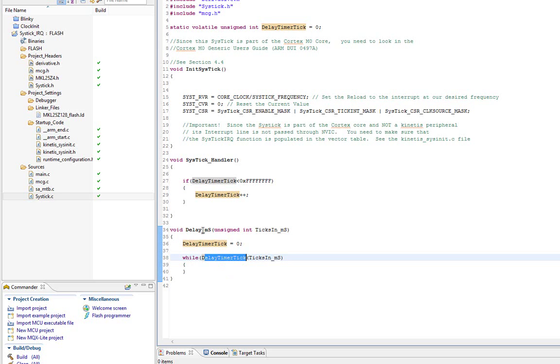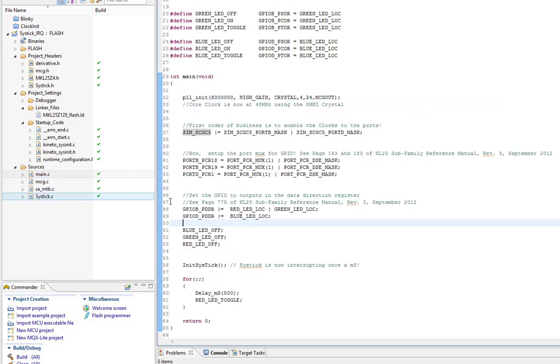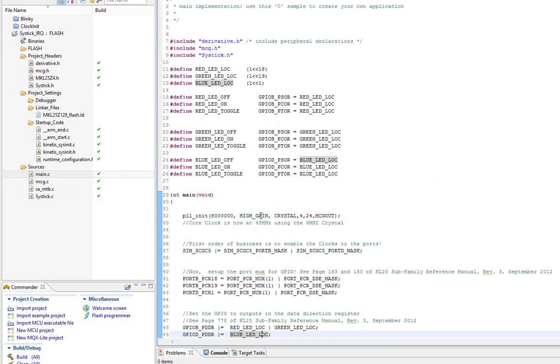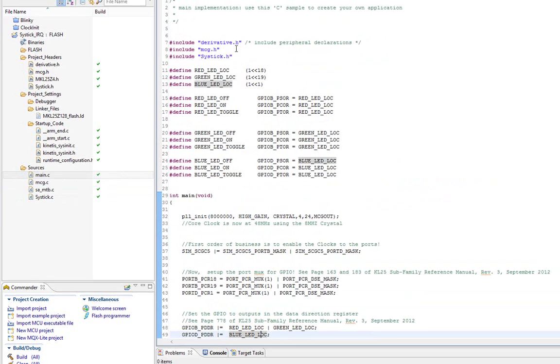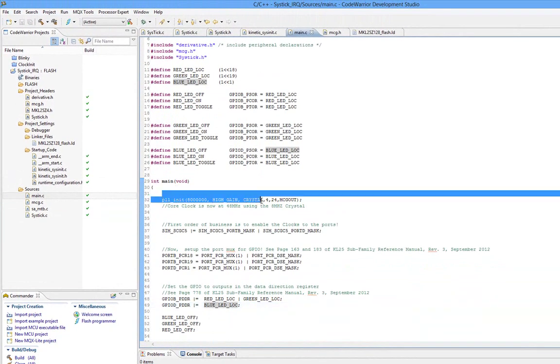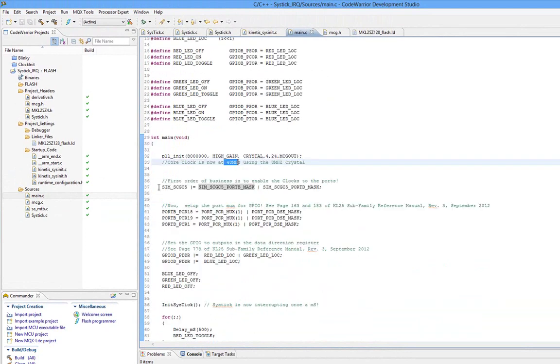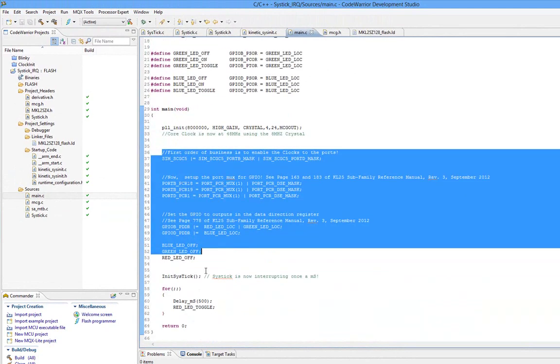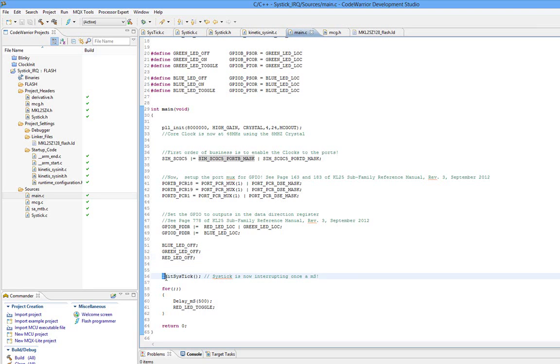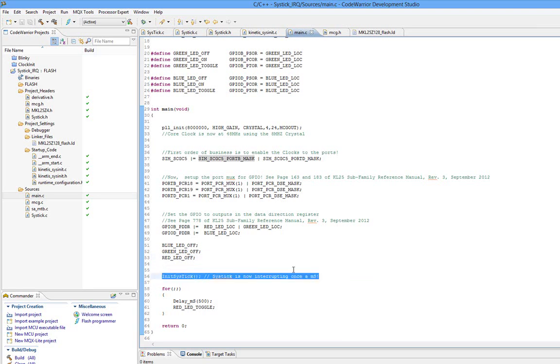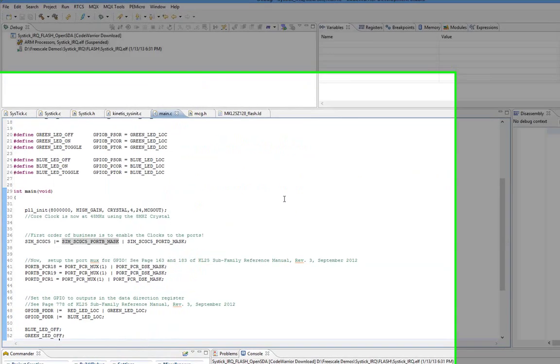So the way we use this is pretty simple. Over in main.c, I pointed some code over from our other projects. I initialized the PLL, so we have 48 megahertz. I set up the LEDs like we did before. Then I call the initialized systick. Once that's called, it's going to start to tick away. And look here. I have a delay function. Delay 500 milliseconds and toggle the LED. So let's see what this does. Let me go ahead and download.